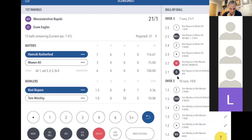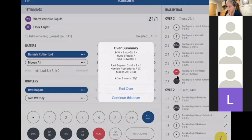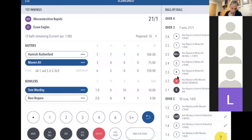That was quite an eventful over: a bye, a wicket, a dot, two, a no-ball and two byes, a one, and a dot — seven runs in total, five to the bowler. Ravi Bopara's figures are now two overs, no maidens, eight runs, one wicket. Hamish is on seven off seven, Moeen is on three off four. The score is 21 for one. Check that with the other scorer, then end the over.